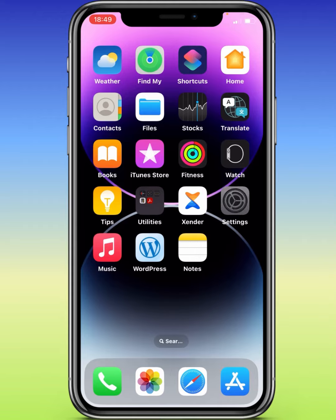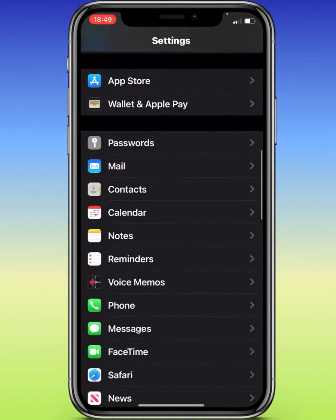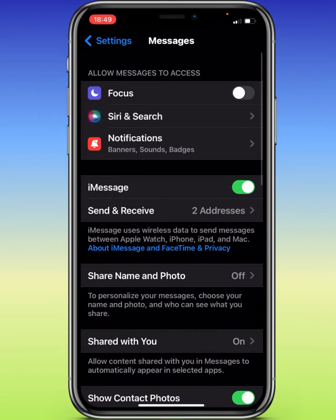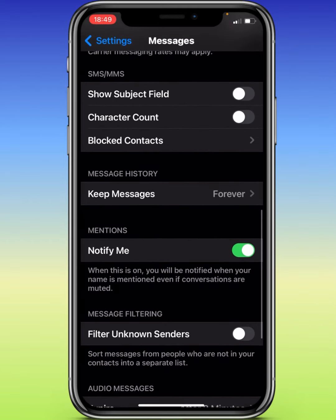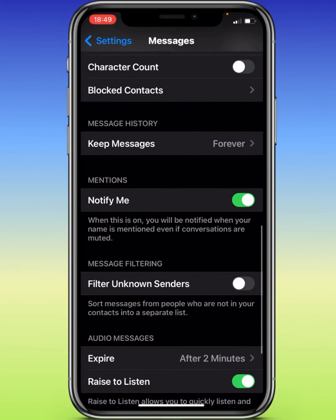To do this, we simply need to go to Settings. We go to Messages, then we enable this option here — Filter Unknown Senders. This is the option that we need to enable.